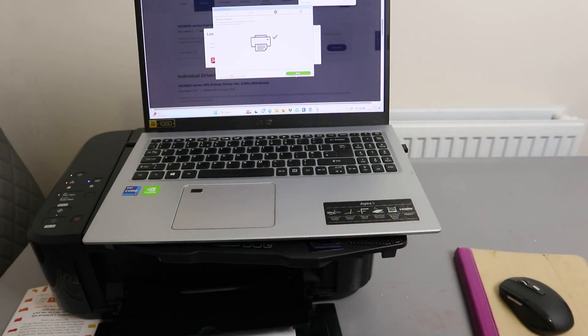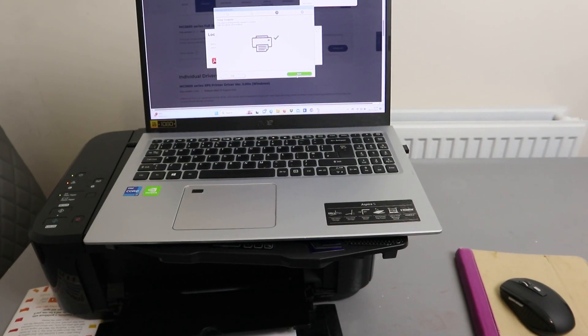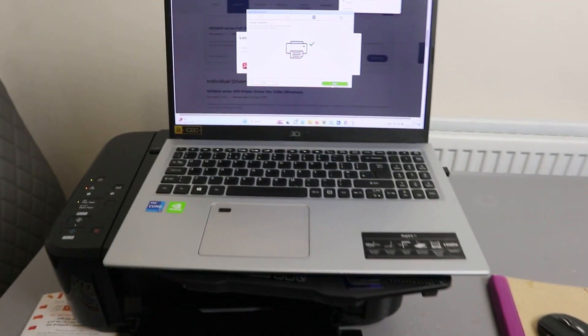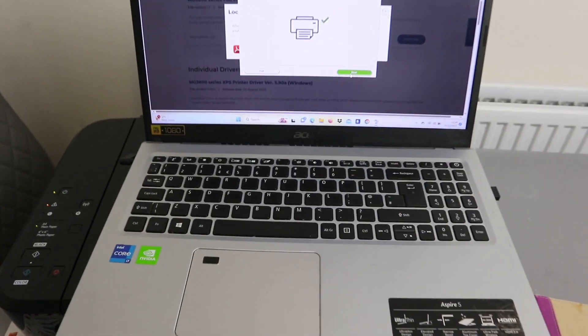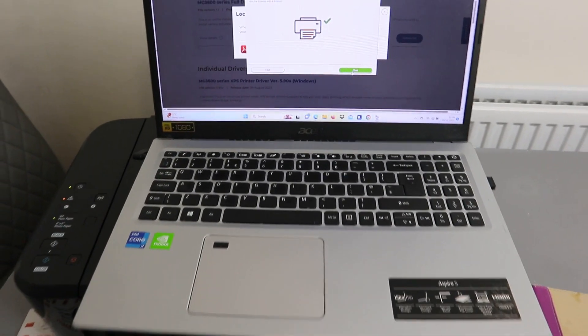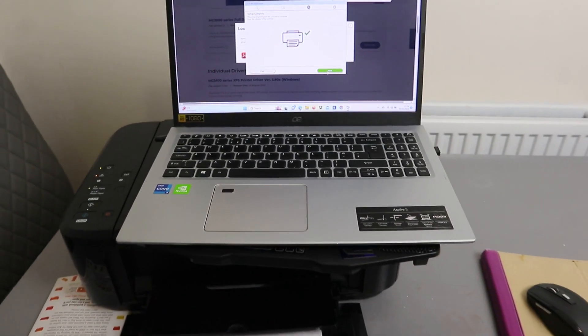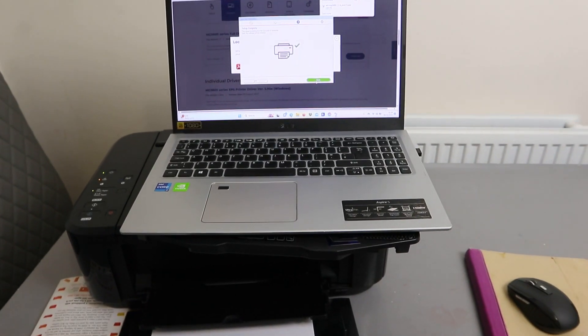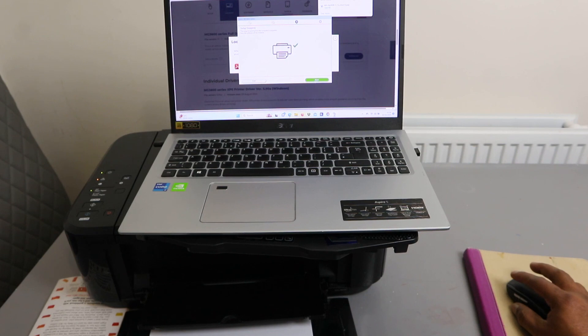Setup complete. You can see setup complete. Click Next.